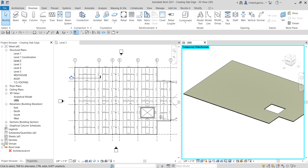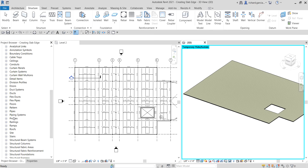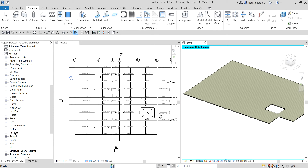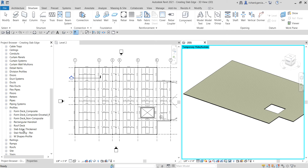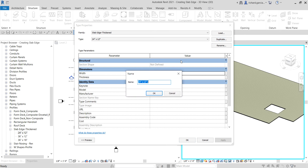In the Families section, look for Profiles and expand that, then look for Slab Edge Thicken and expand it. These are the different Slab Edge Thicken profiles available. I'm going to double-click the 24 inches by 12 inches one, then duplicate it because I want to create a new profile — 60 inches by 12 inches, which is five feet by one foot.